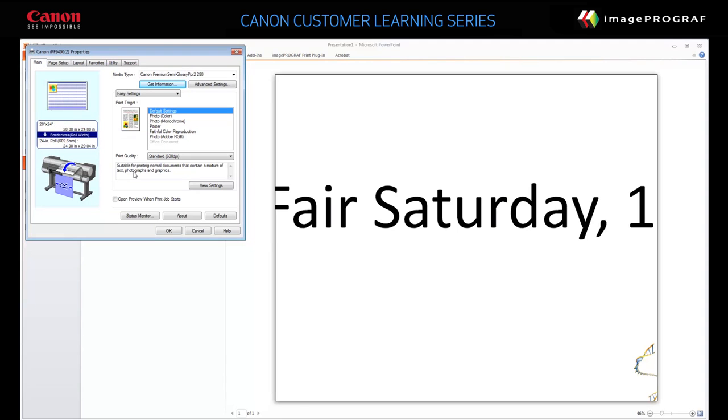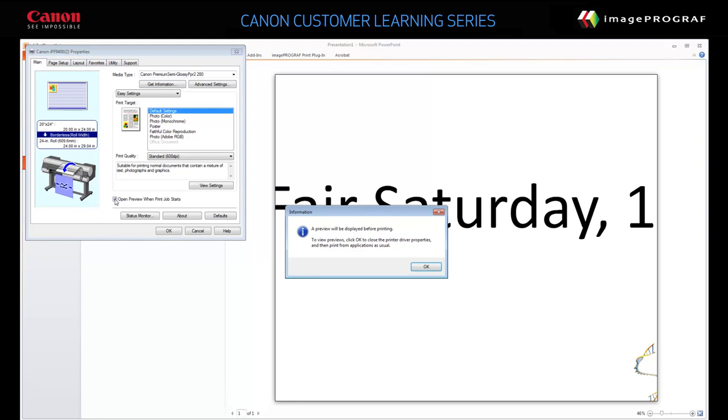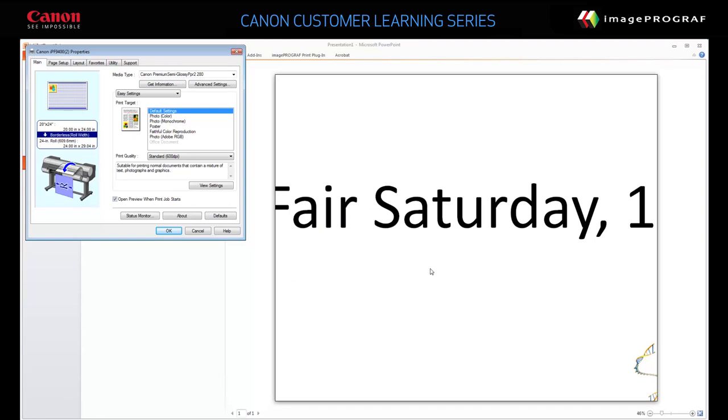Enable the option Open Preview when Print Job starts. Click the Page Setup tab, and then click Size Options.